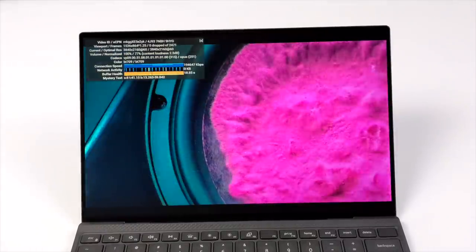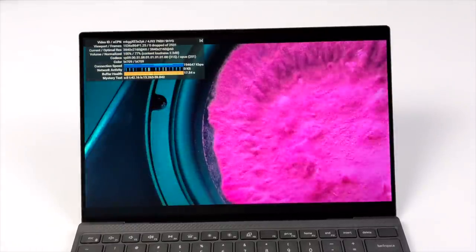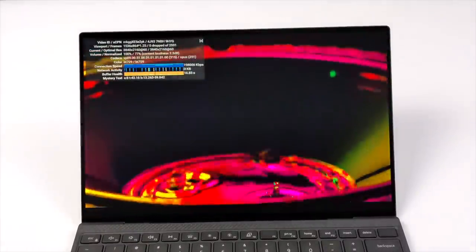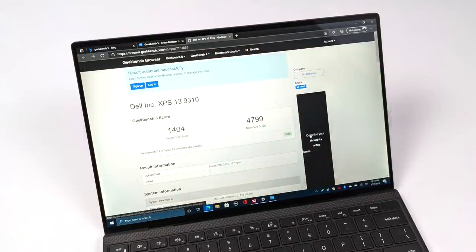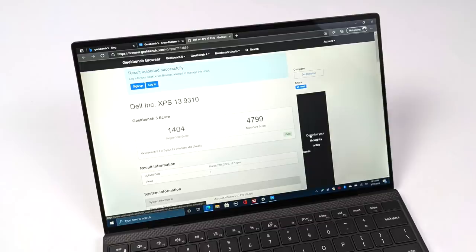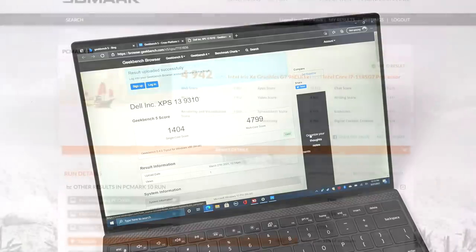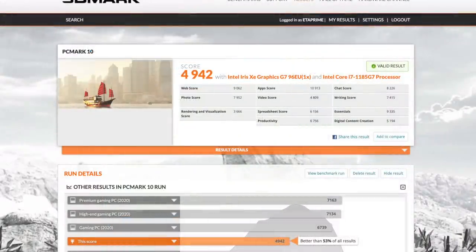The next thing I wanted to do is run a few benchmarks. First up, we have Geekbench 5 with a single core score of 1404, multi 4799. Was hoping for a little better out of that multi, but we only have four cores and eight threads here. Next on the list, PCMark 10 with a 4942.